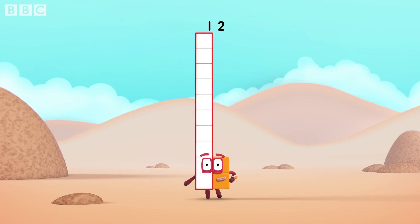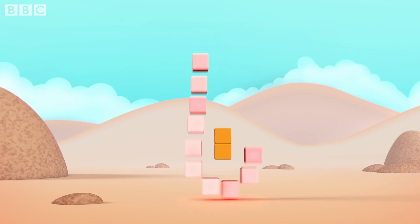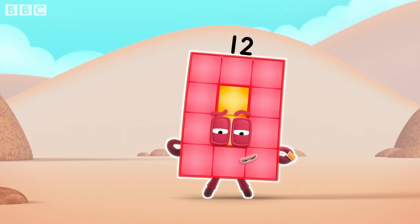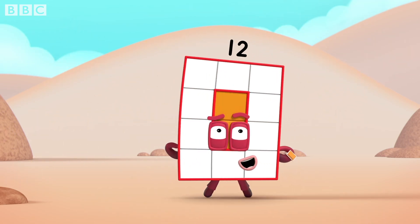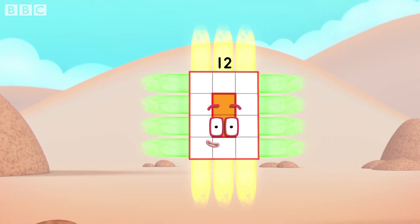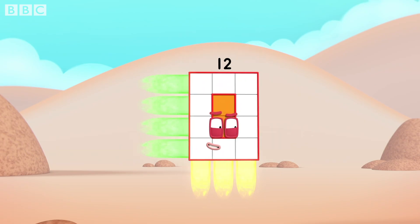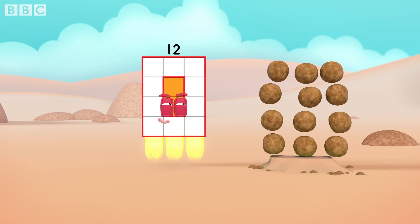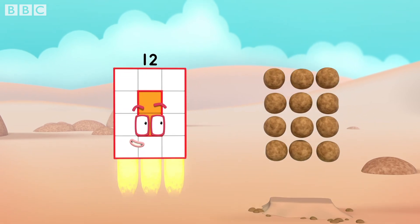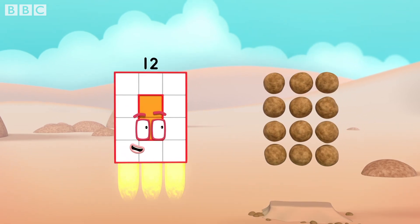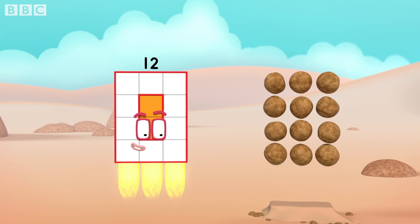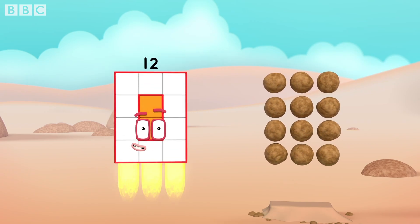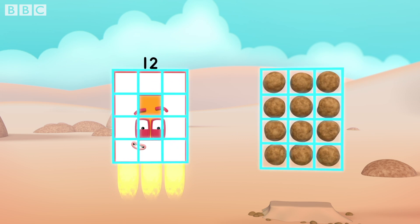Twelve. Yes. I am twelve. And I am a super rectangle. The rocks are in columns and rows. My blocks are in columns and rows. And that's called an array. Array!